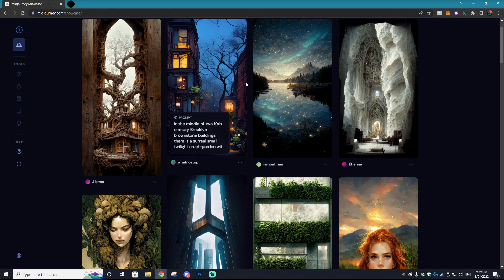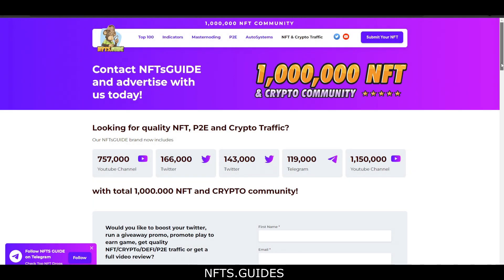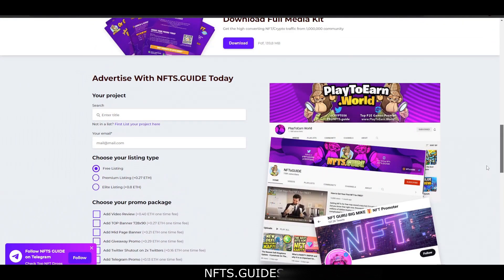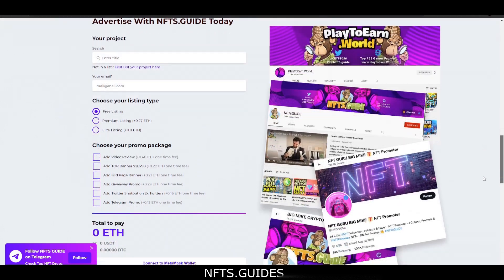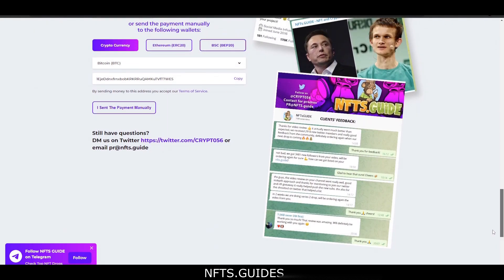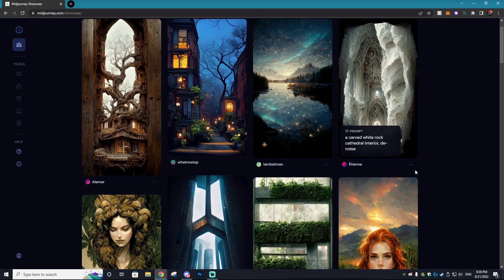This video is sponsored by NFT Guides, so huge shout out to them for supporting the channel. Do you want to boost your Twitter, run a giveaway promo, promote a play-to-earn game, or just get quality NFT traffic? NFT Guides is here to help — the website works as a middleman for getting big advertisements for your NFT project. Link will be down in the description.